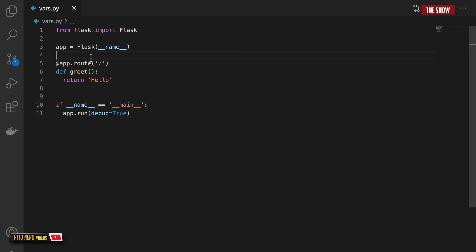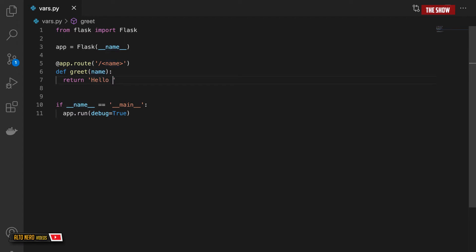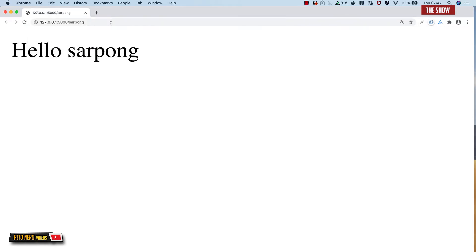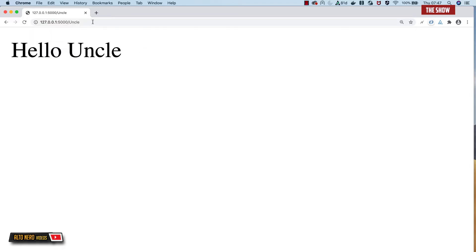So what I'll do is to allow a user to pass in a variable into our view function. To do this, I need to say that if someone goes to the slash URL and the person provides a variable — anything that a person provides — I want to pass that variable to the view function and then concatenate that to the hello. So if I say Sarpon, I have hello Sarpon. If I say uncle, I have hello uncle. So we are dynamically changing what we see on the view page.